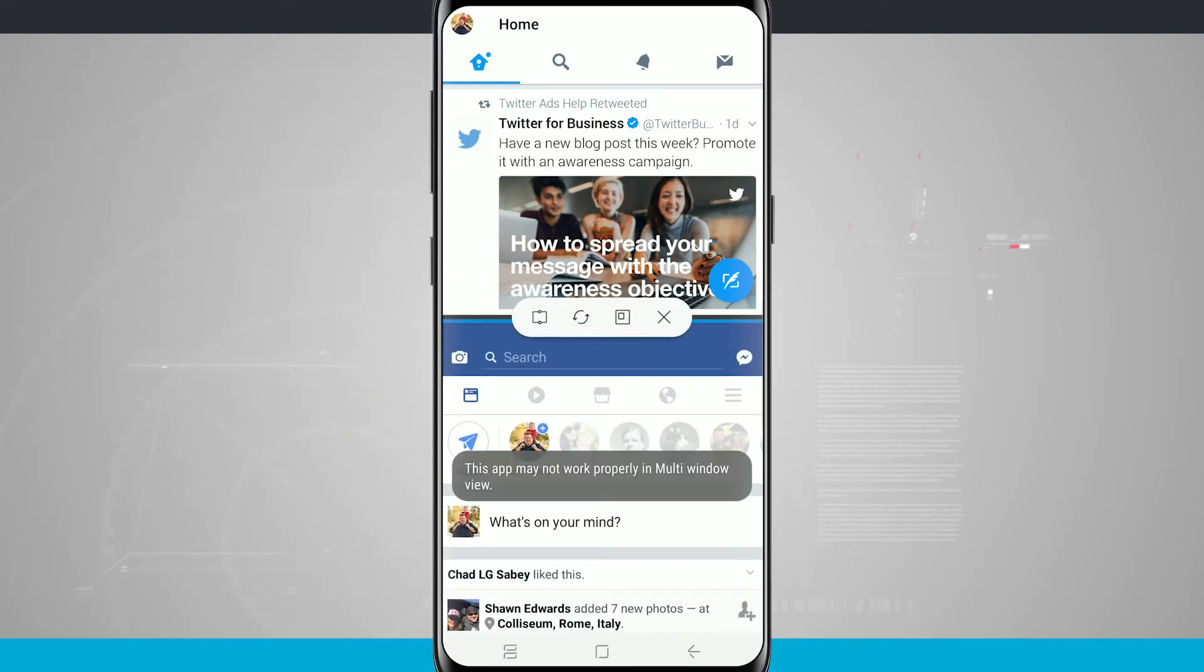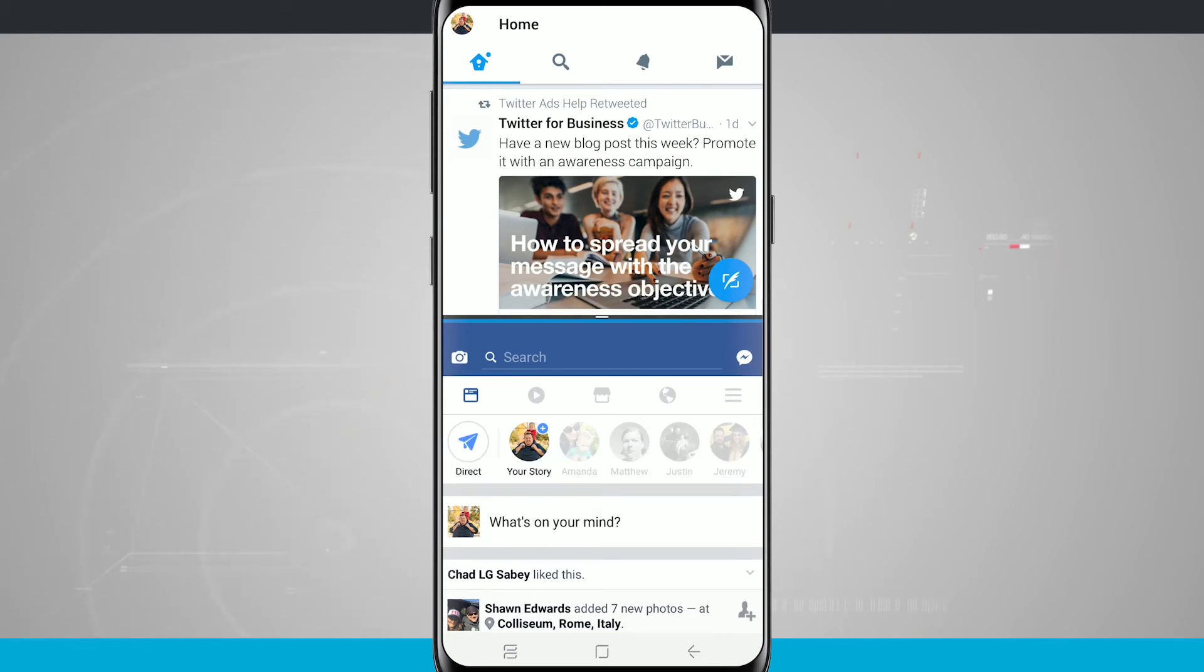So now I have Facebook. So now I have Facebook and Twitter both within a multitasking view. And I thought that was pretty cool.